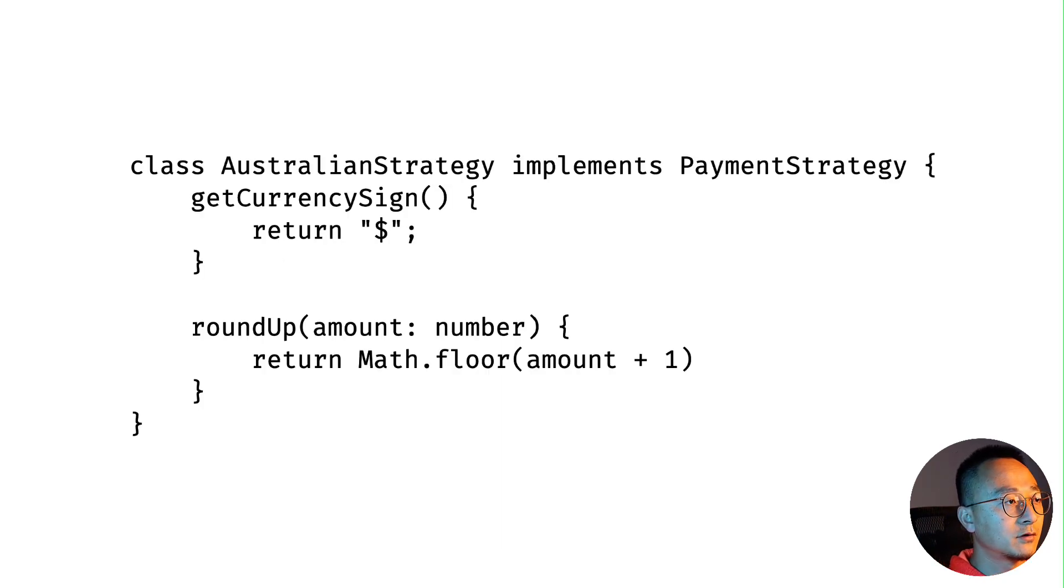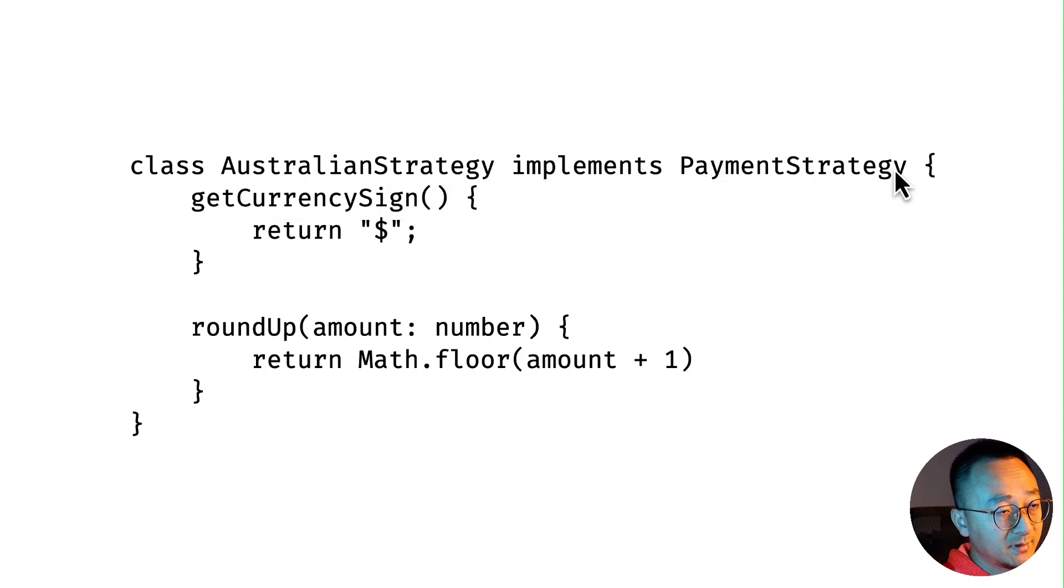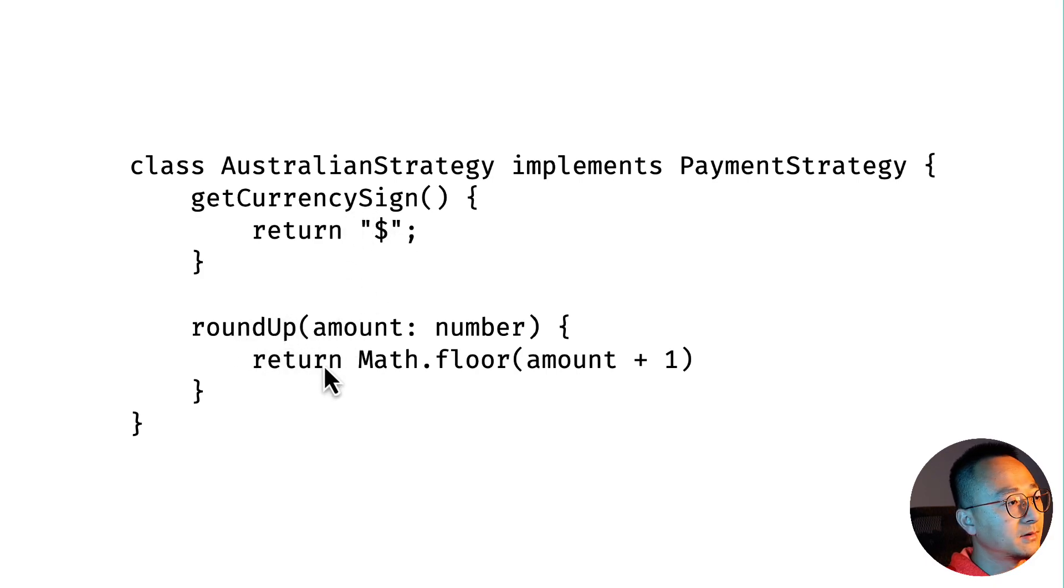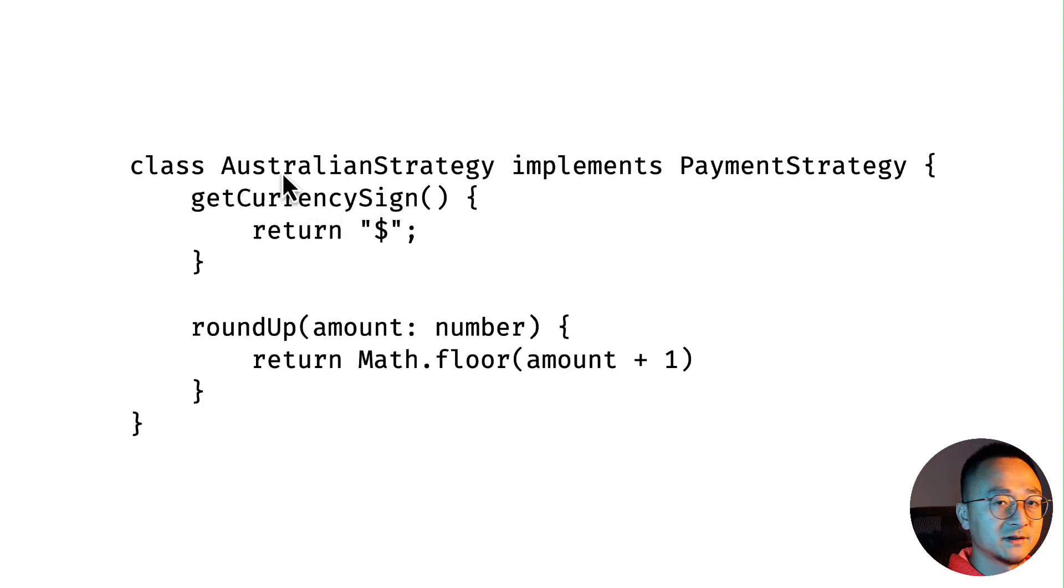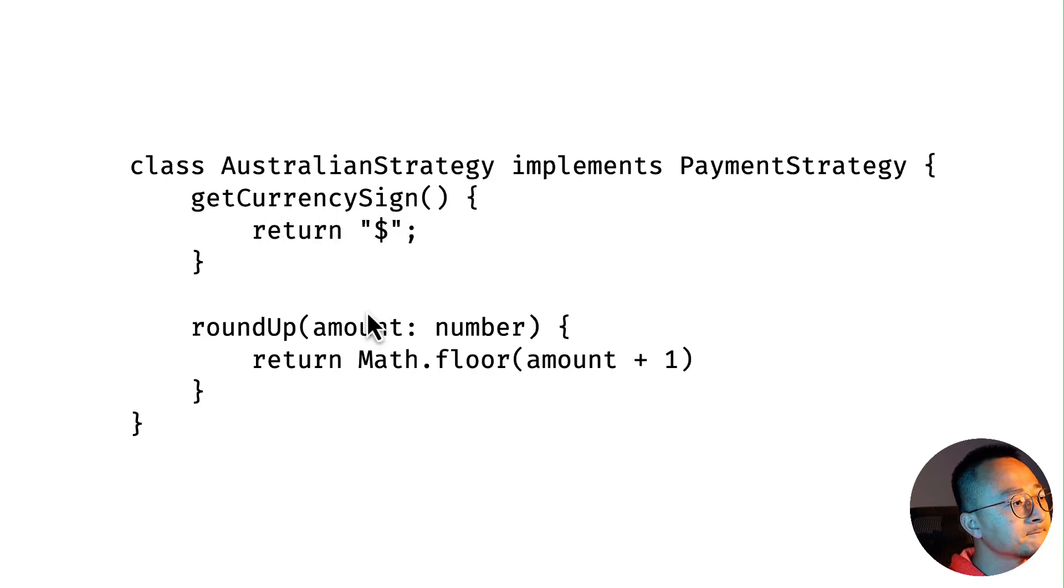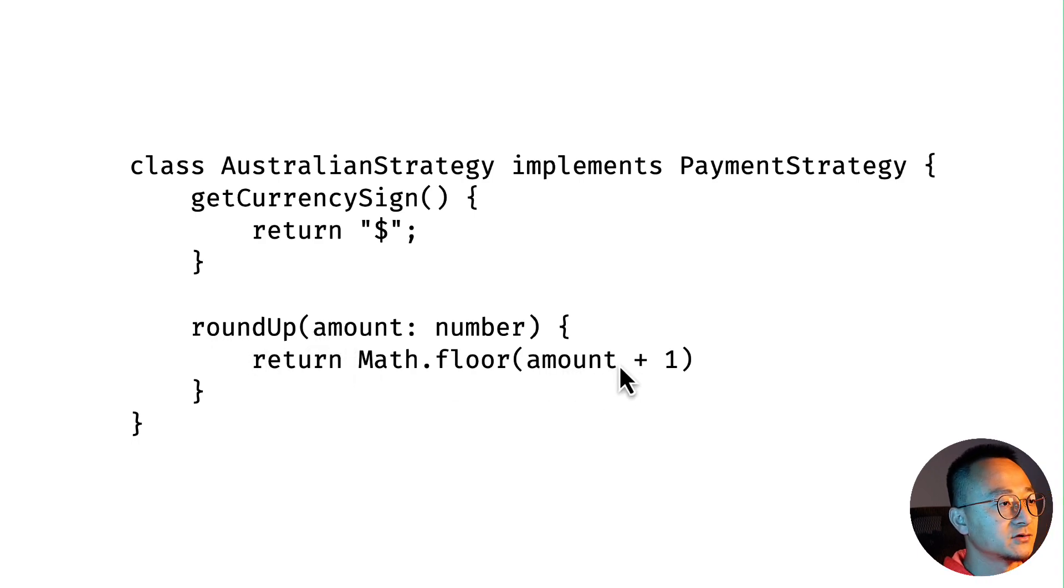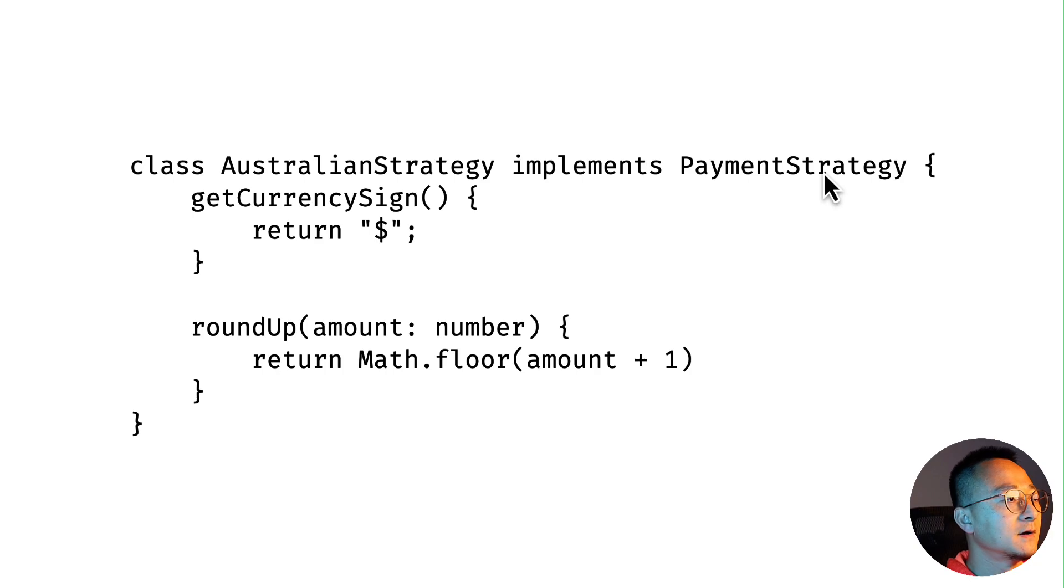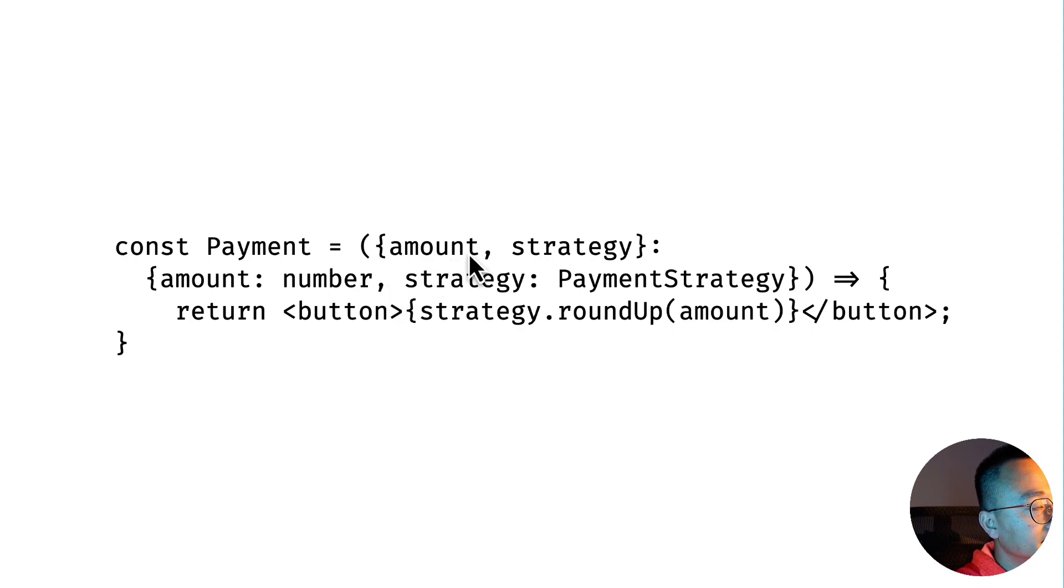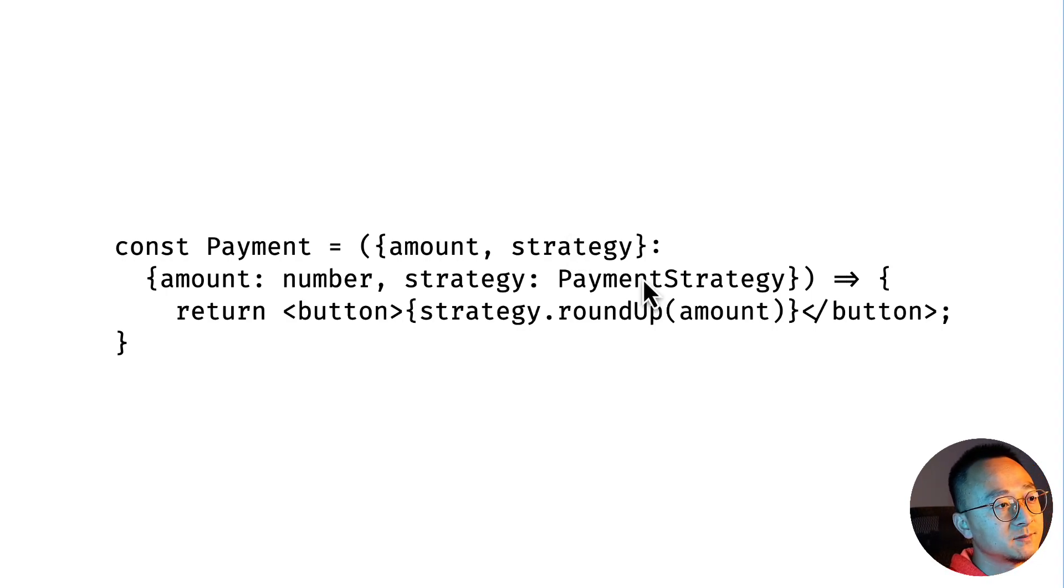For a concrete implementation, for example Australian strategy implements the payment strategy. For the getCurrencySign it will return the dollar sign. For the roundUp it has its own logic. For Japan it will be a new class, JapaneseStrategy or JapanStrategy. The getCurrencySign will be the Japanese yen and the roundUp will be the nearest hundred. That way you'll have a bunch of classes that implement the same interface.